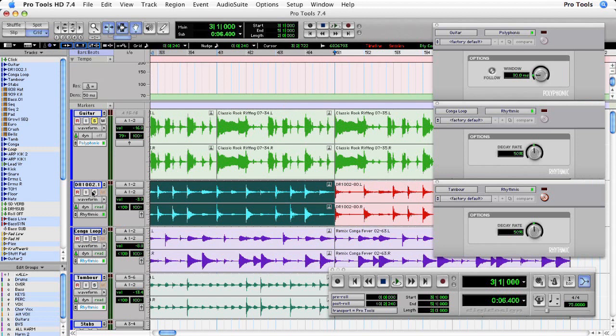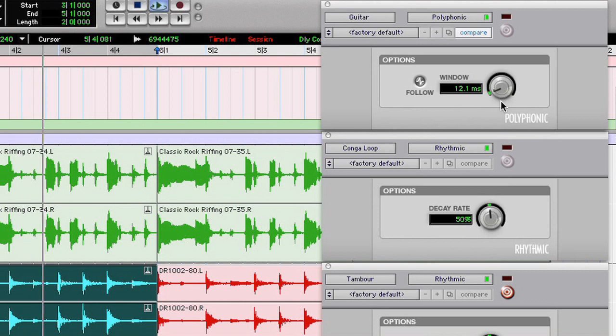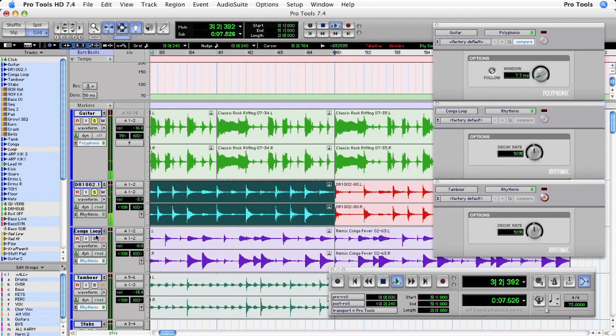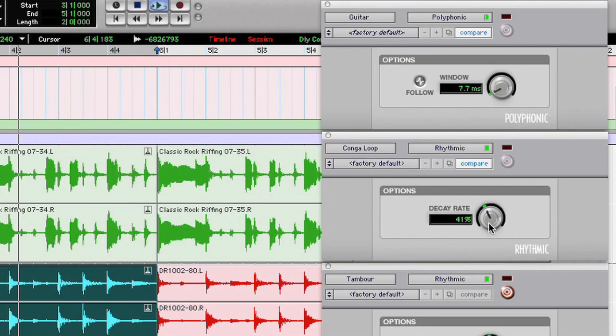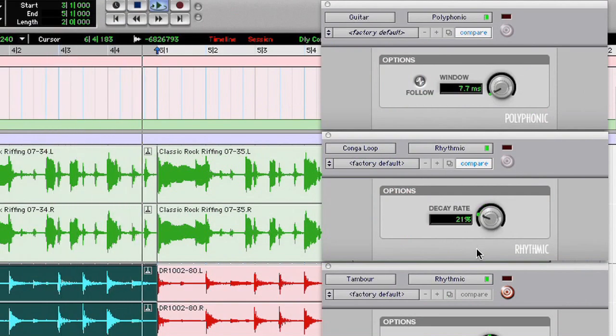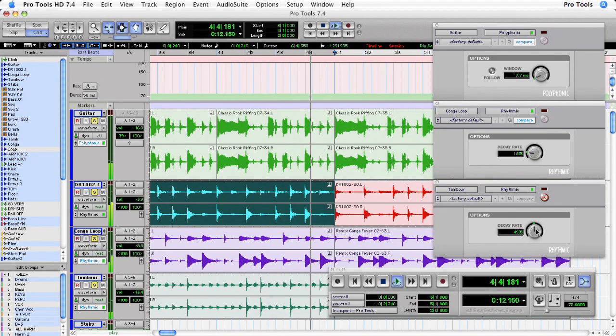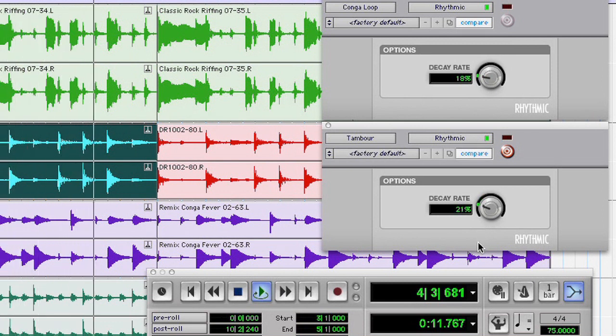I'm going to start with a fine adjustment to the guitar. Let's hear that with the conga. Nice. That is a huge difference.